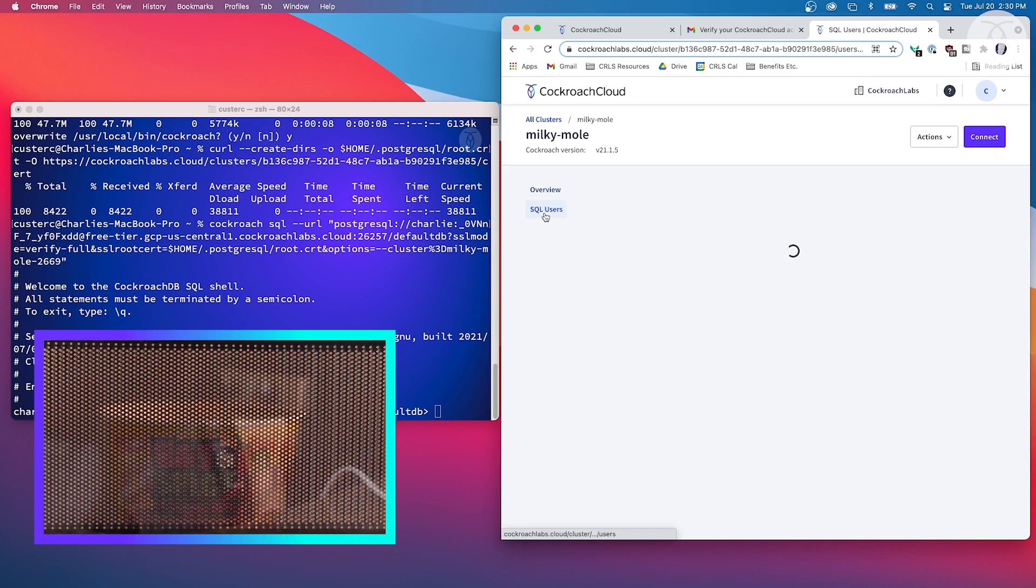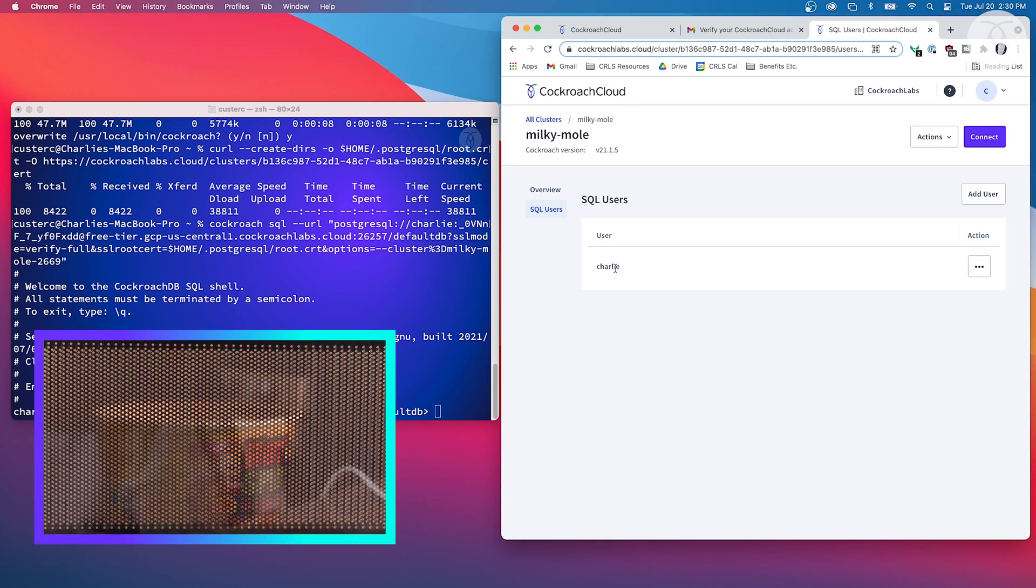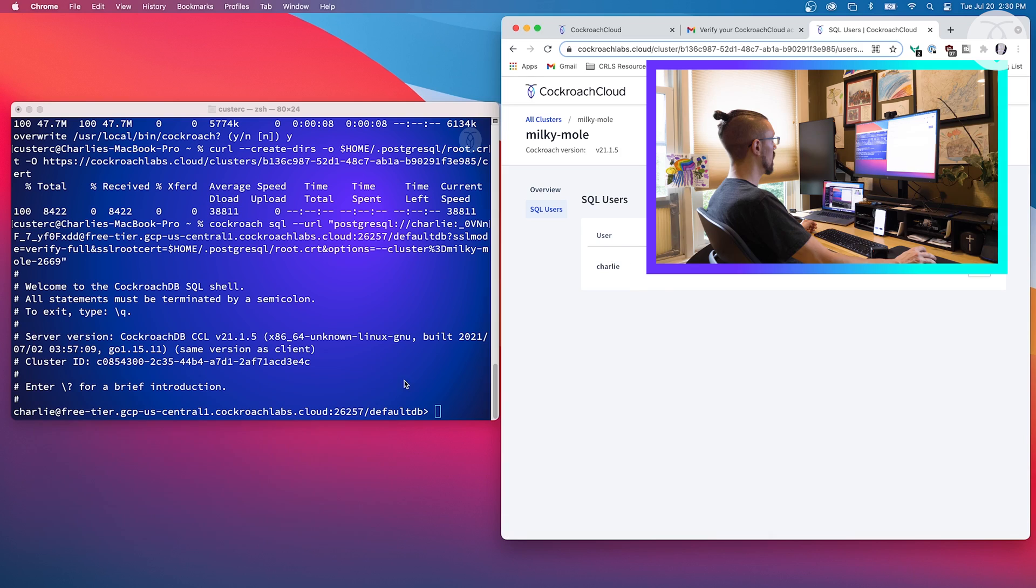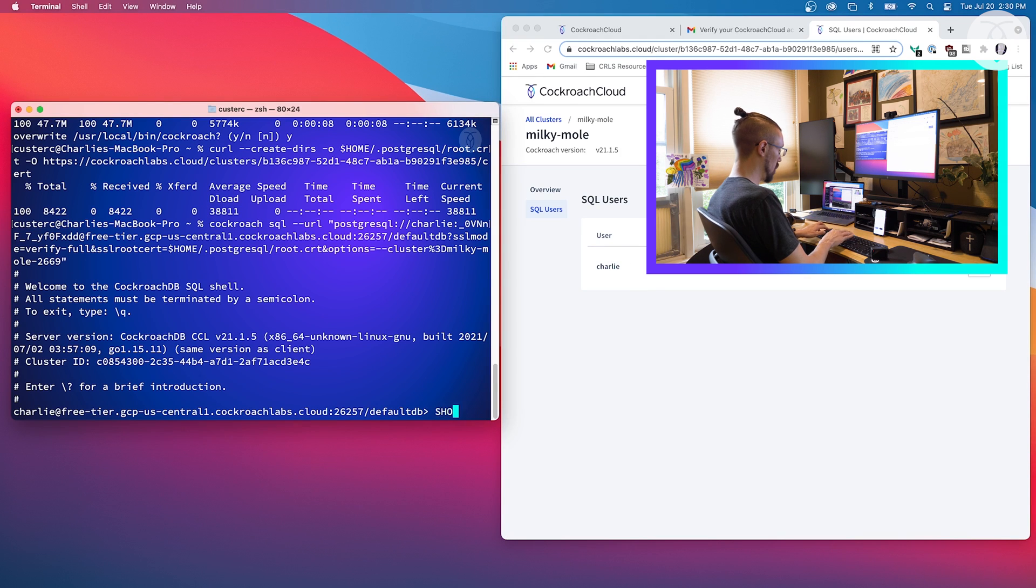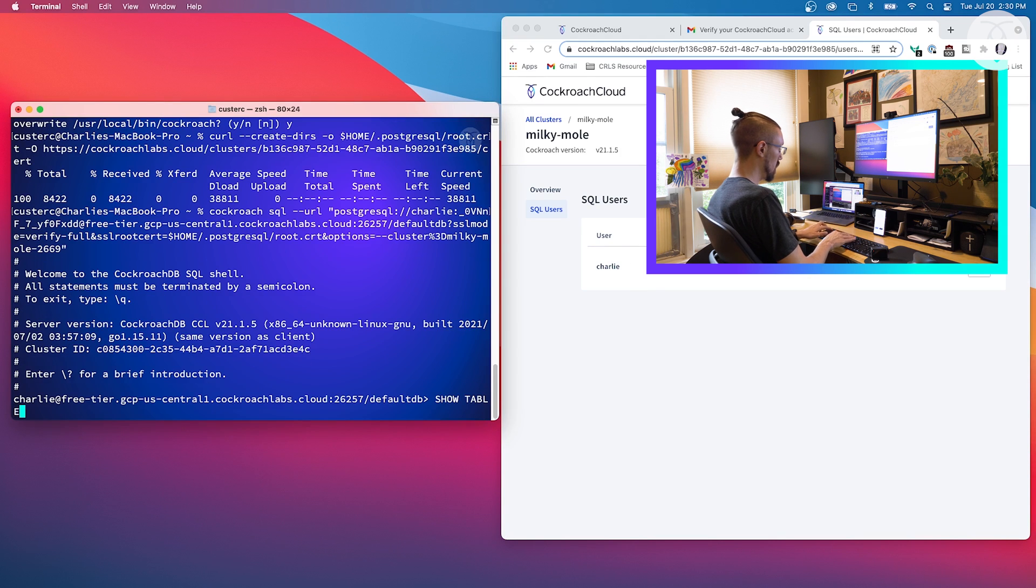We go over here and look, we'll see that we do have one SQL user - that's me, the one that I just created. And over here we can see we're now in the Cockroach SQL shell and we can run SQL queries against our database.